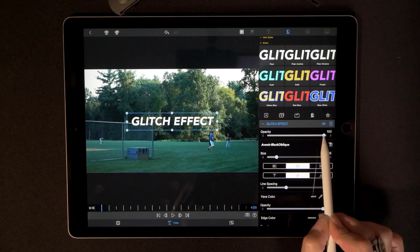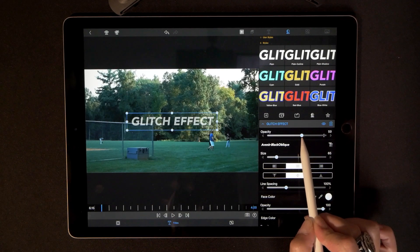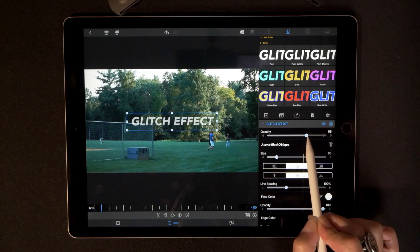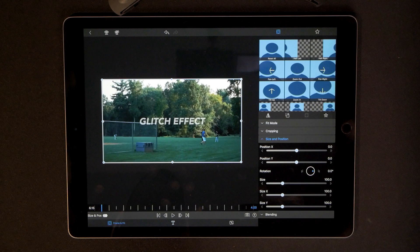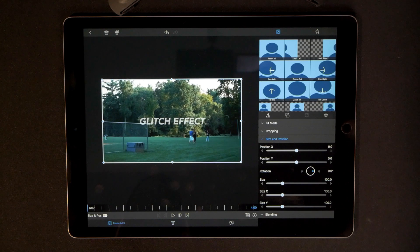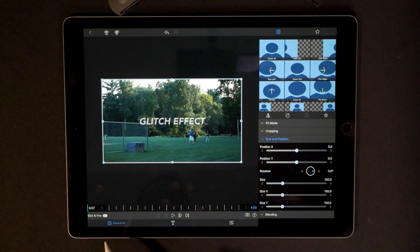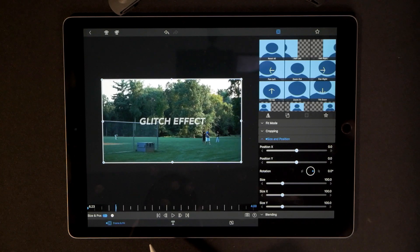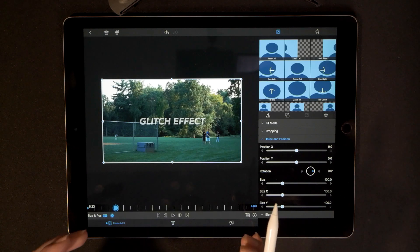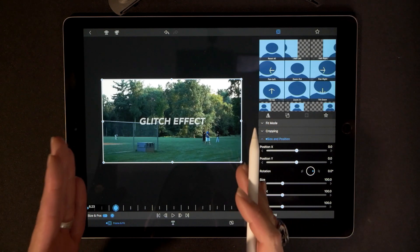We're going to pull down the opacity of this title to right around the mid-60s — that looks good. Go to frame and fit. Starting at the very beginning, hit the far-left reverse button. I can see this is going to come in at 6.07 seconds, so we'll drop our first keyframe right there. Advance almost a full second and drop the next keyframe, because I want people to be able to see what it says before all that motion and movement starts happening.